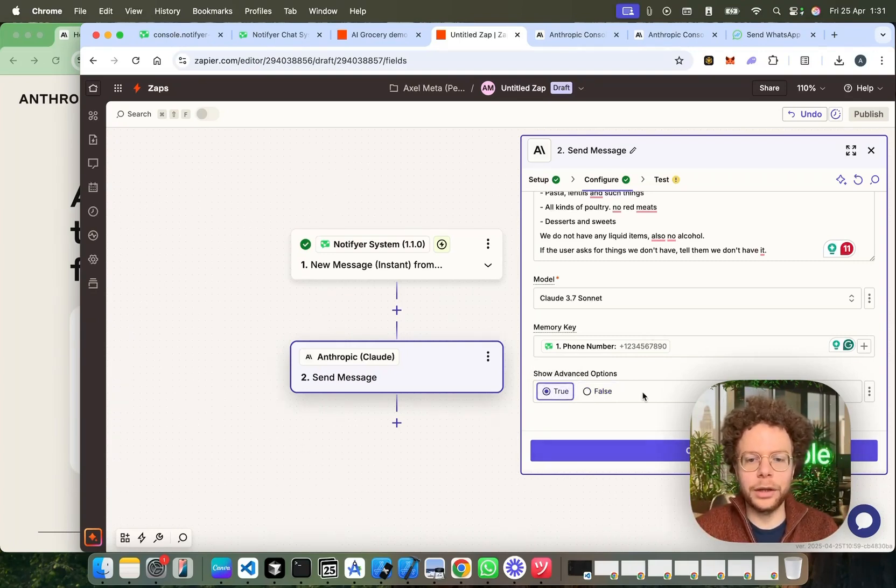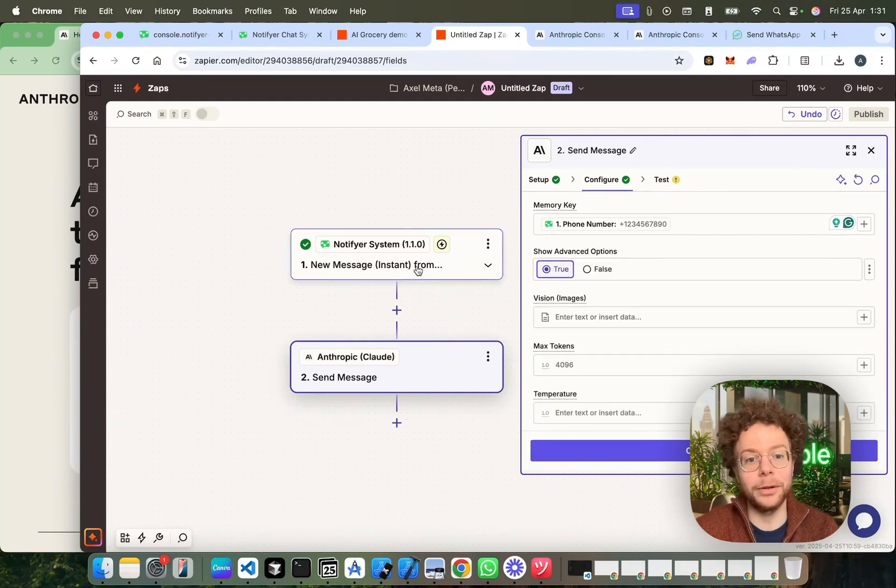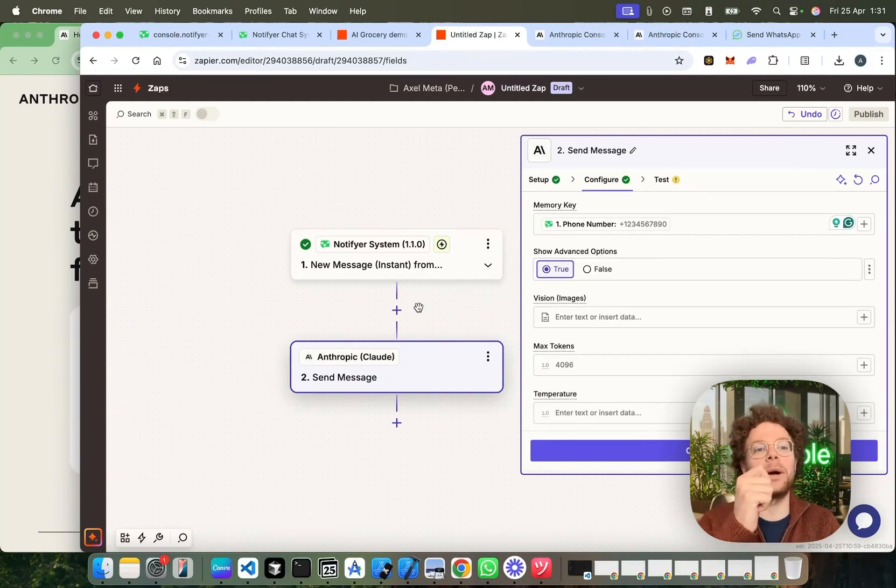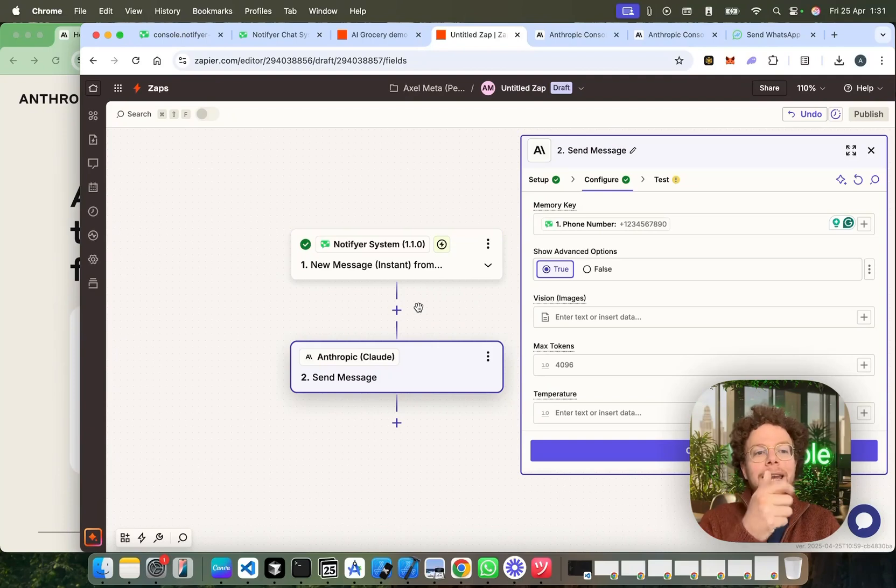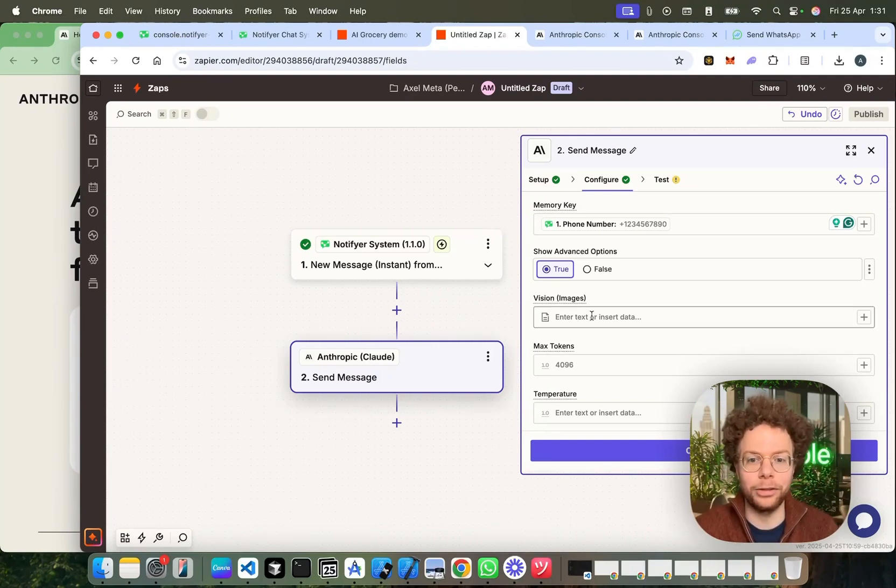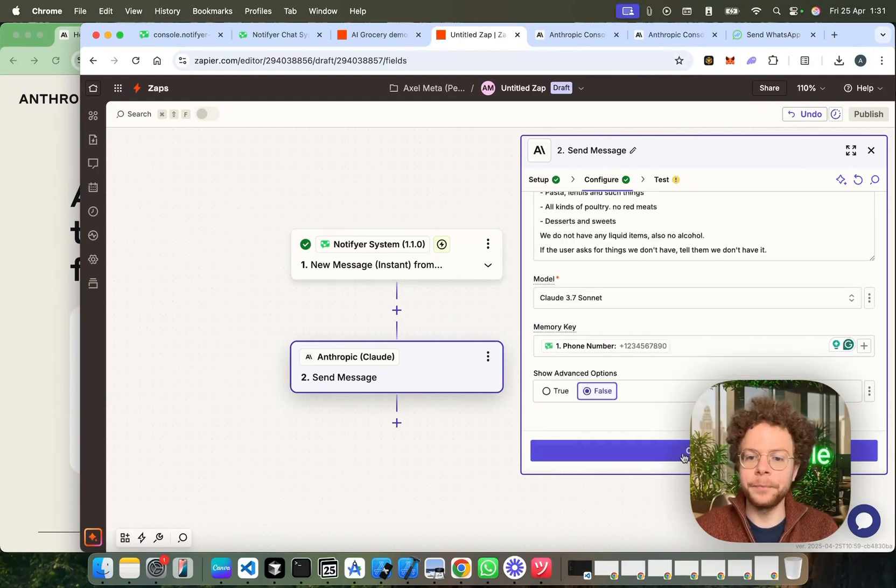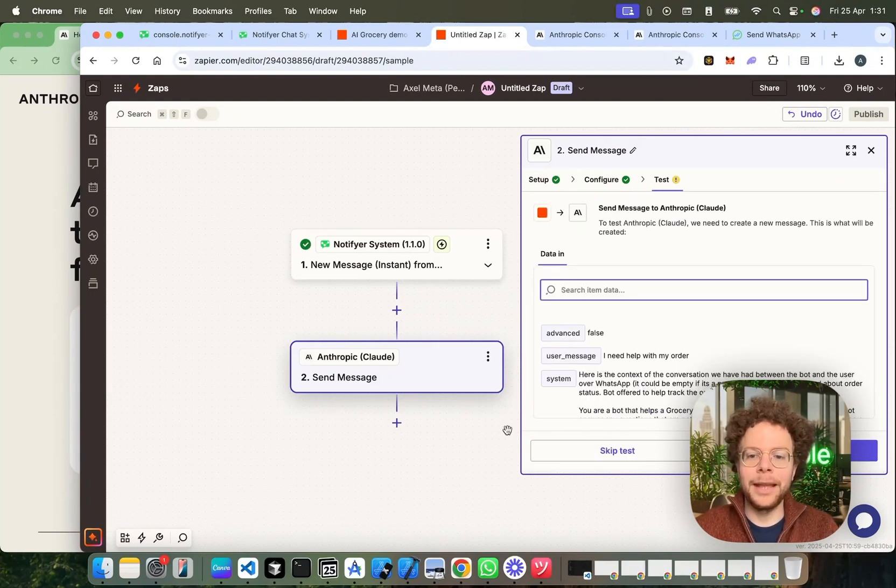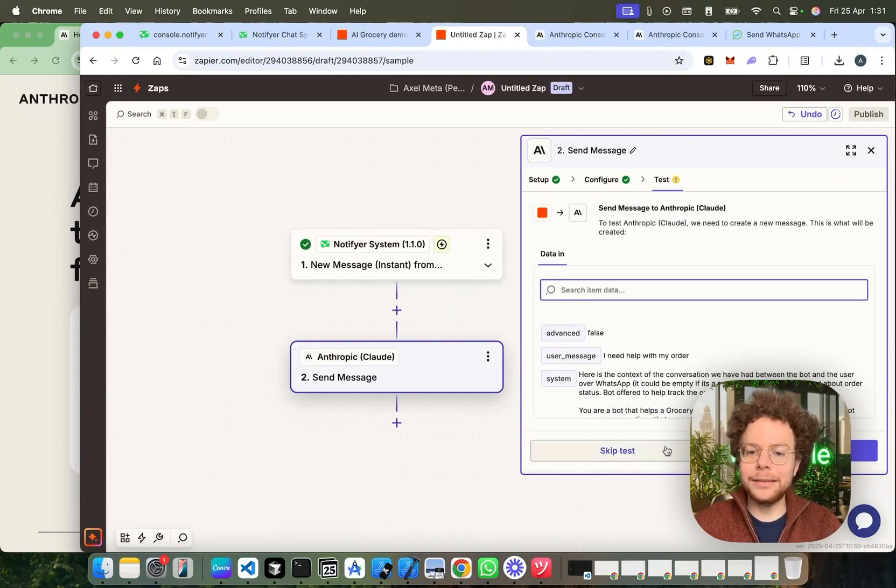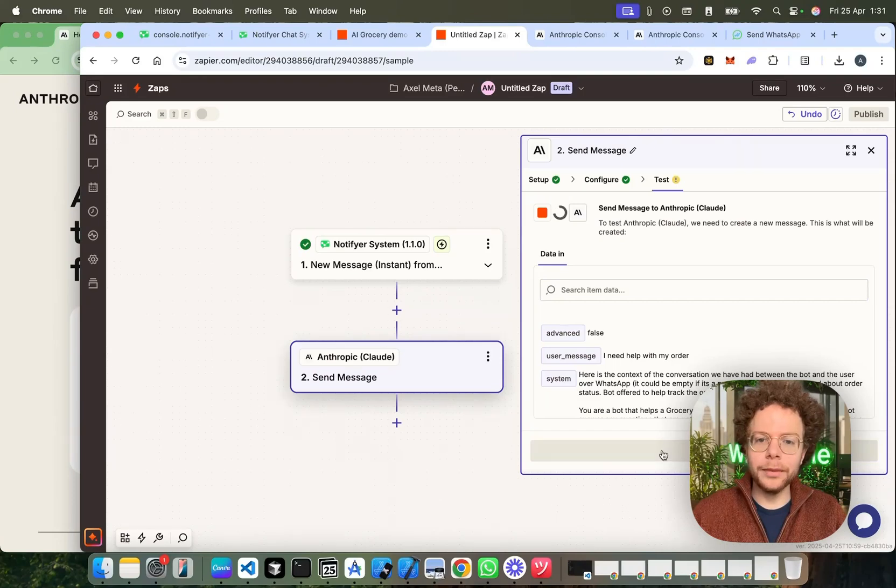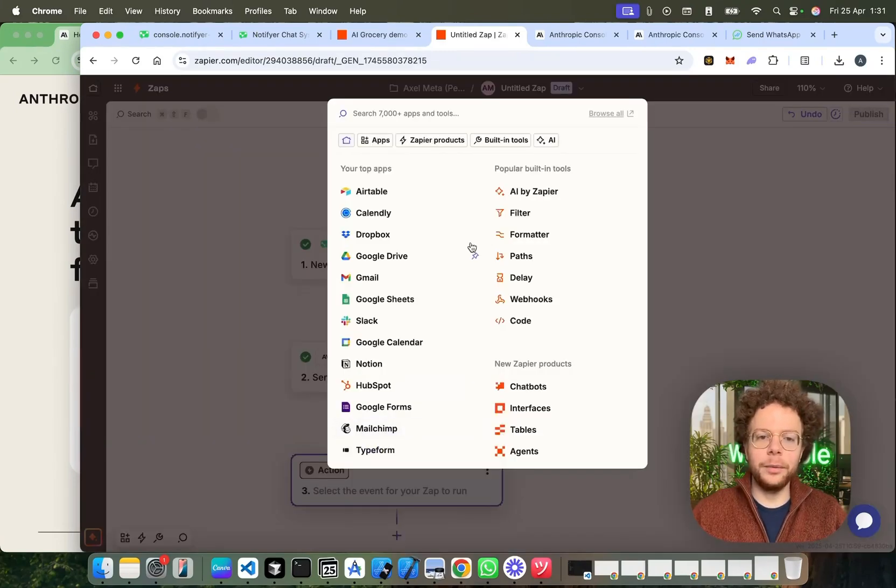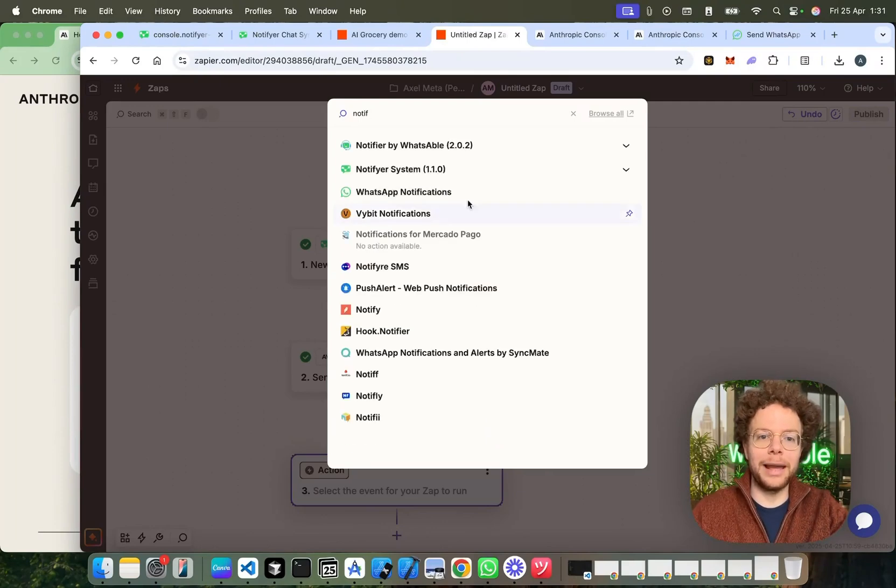Some other cool things that you can do is you can also have, you can include attachments from notifier system like an image. So, if they send you a WhatsApp, an image on WhatsApp, you could include it here and the AI can actually watch the image. We're not going to do this for now. And then the next thing we need to do is add another module here which is again notifier system which is the reply.